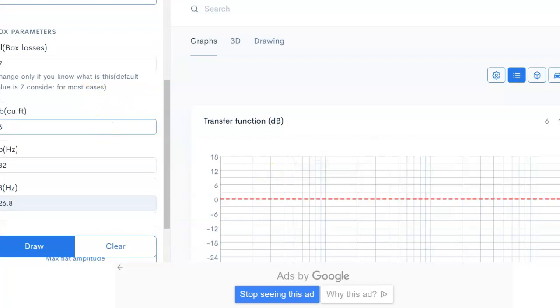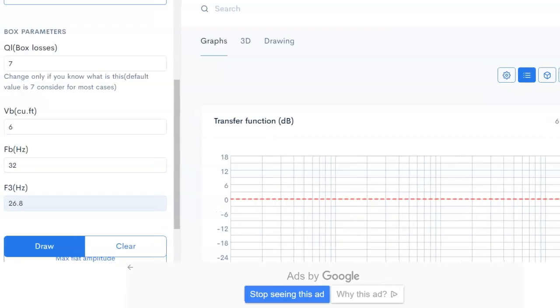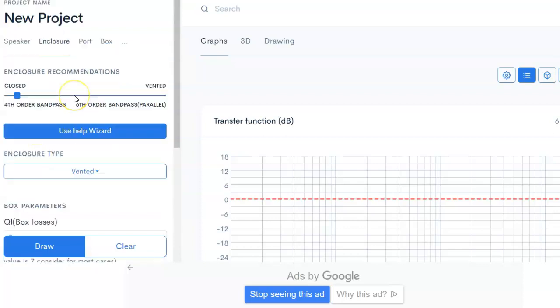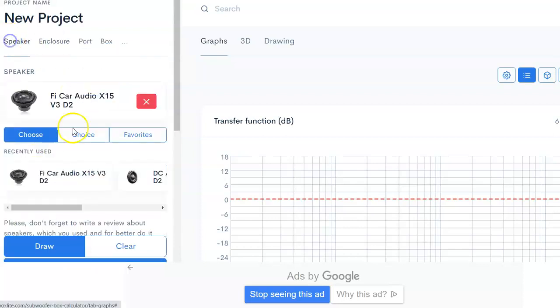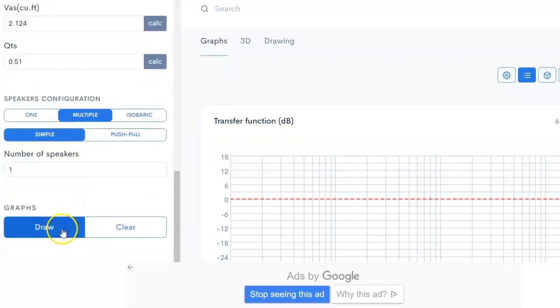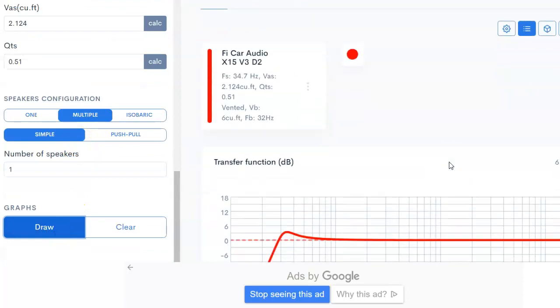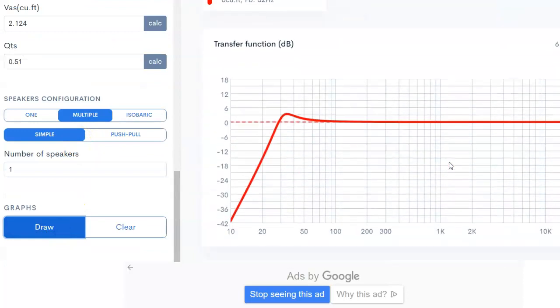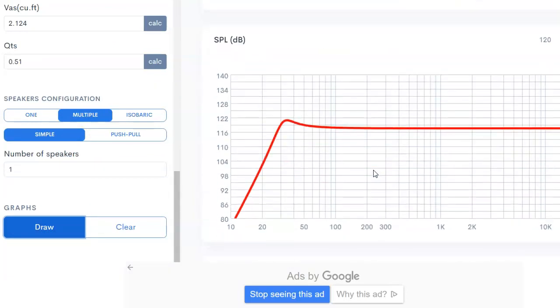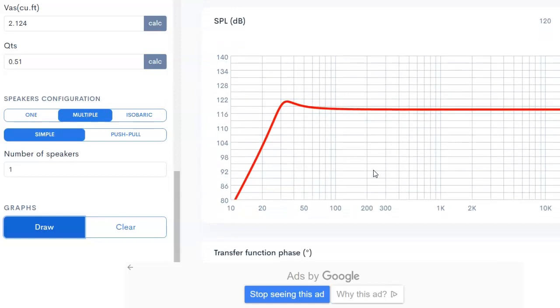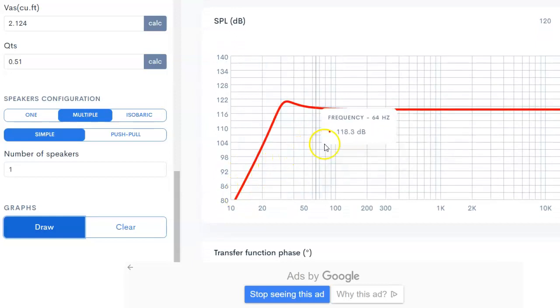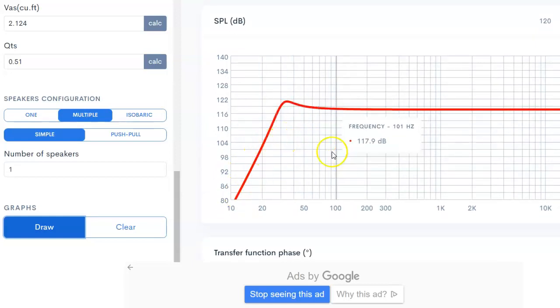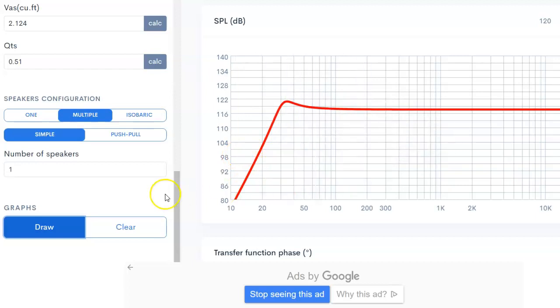We've got one of these 15s right now in the enclosure. Let me move this over so you can see. Six cubic foot and I tuned it to 32 hertz. This is exactly what I had in my car, 32 hertz tuning with six cubic foot. We're going to draw that with one of these. This is the transfer function. I'm actually going to scroll down to the SPL, that's what you want when you're comparing multiple subs versus one sub.